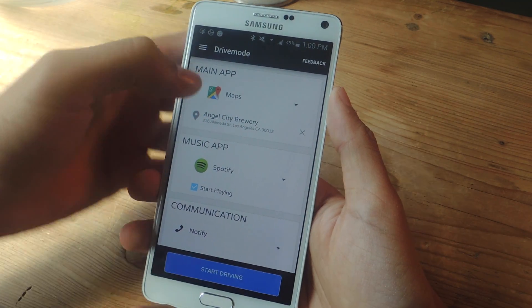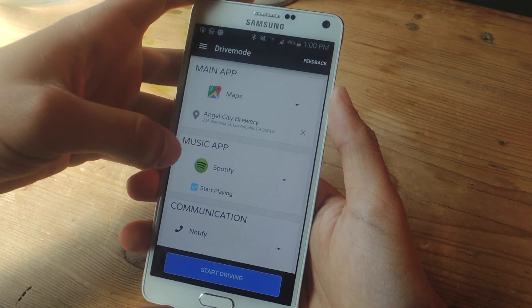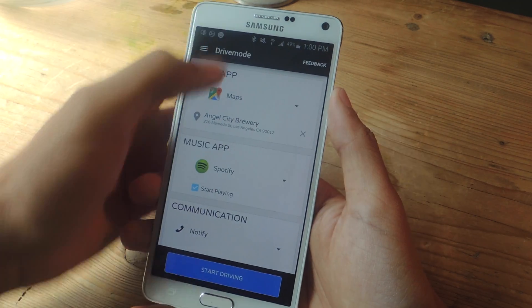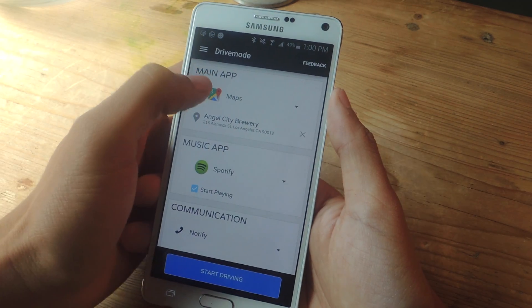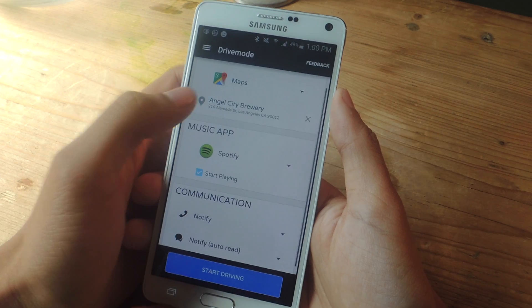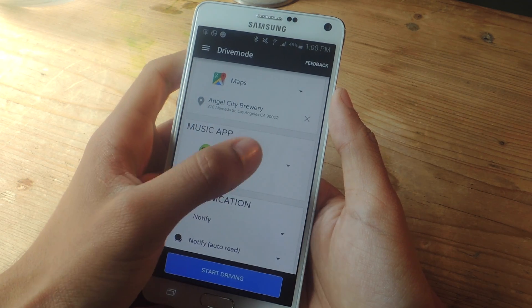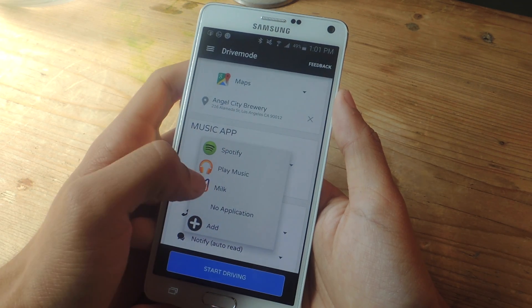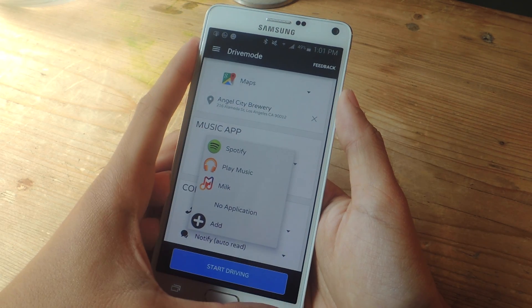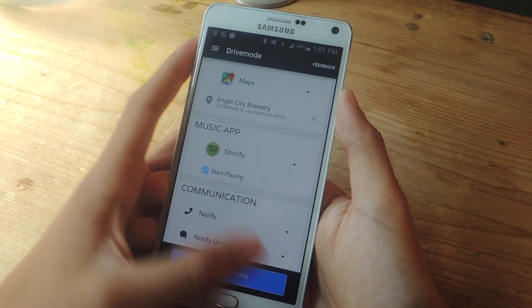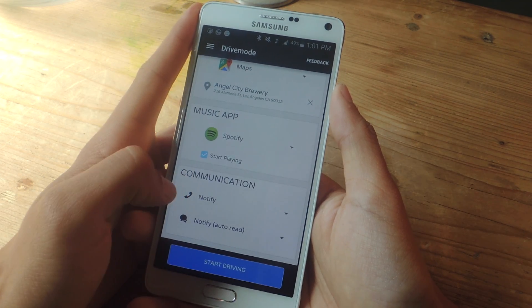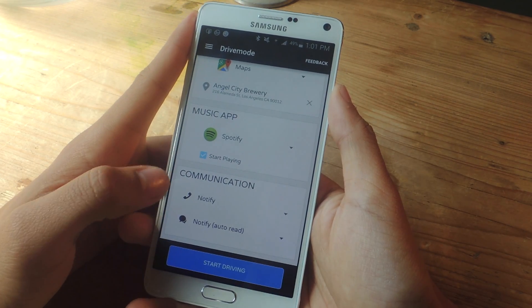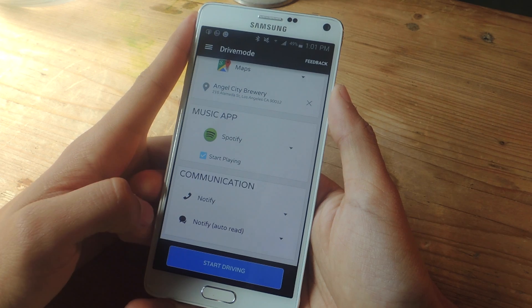On Drive Mode's main page, you'll see Main App, Music App, and Communication. In Main Apps, Google Maps will be automatically selected. In Music App, you can choose anything from Spotify, Play Music, Milk, or any other music streaming app you have. And here in Communication, you can manage settings for phone calls and text messages you receive while you're driving.